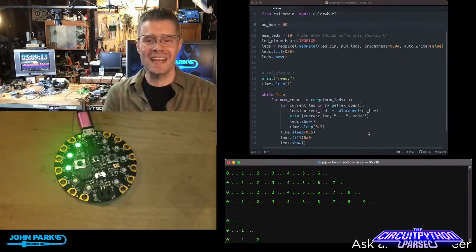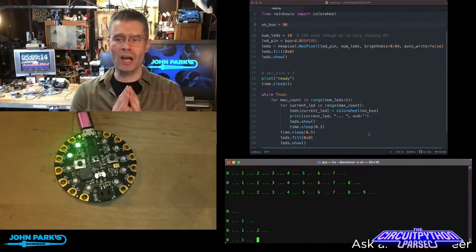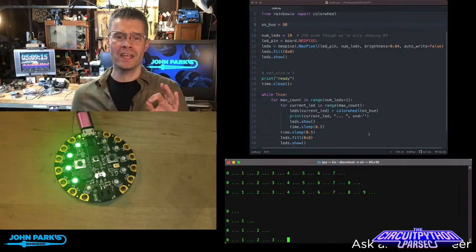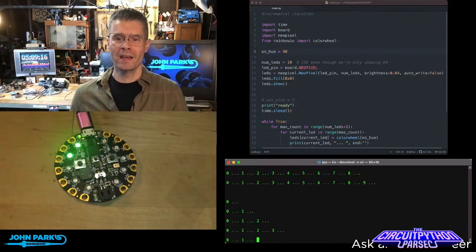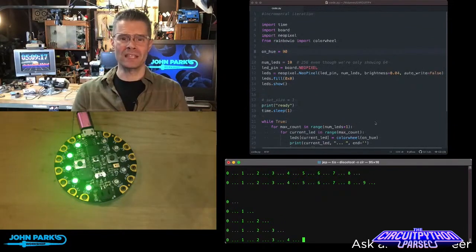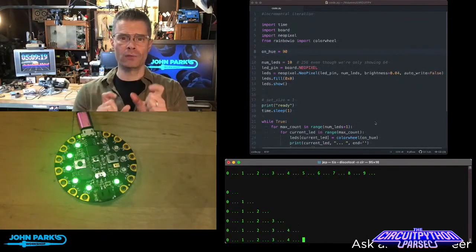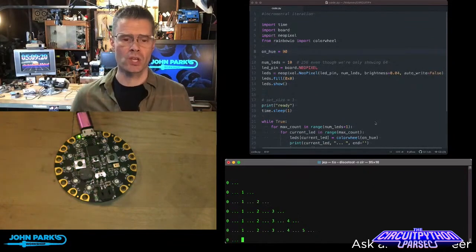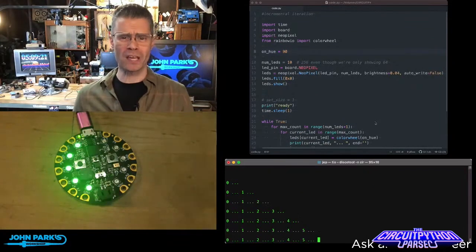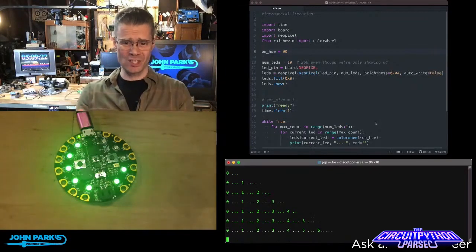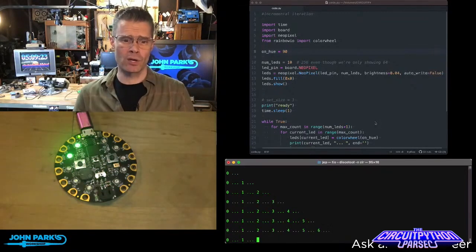For the CircuitPython Parsec today, I want to talk about iterating incrementally using a pair of loops. So what am I talking about? It's easiest to just look at the demo here.